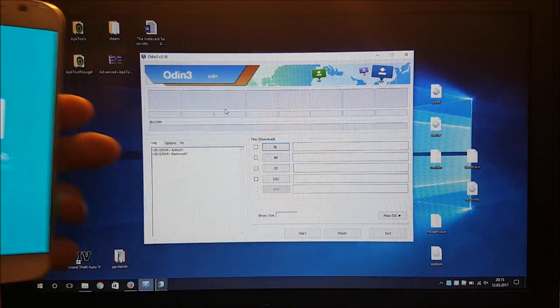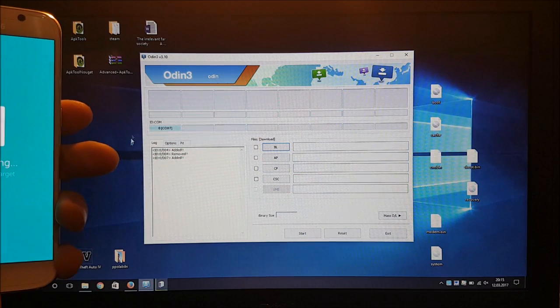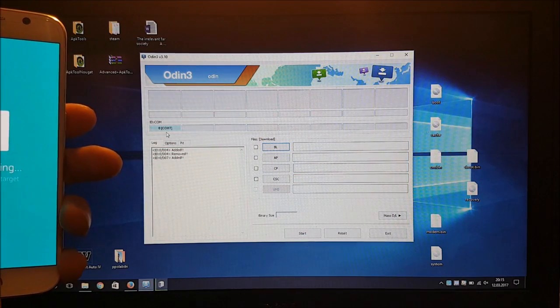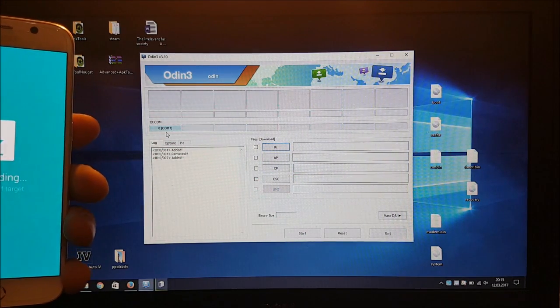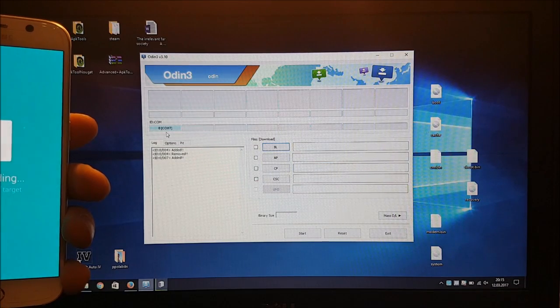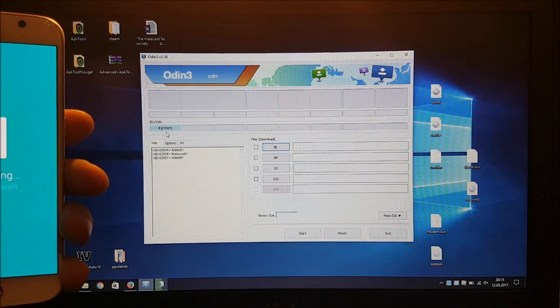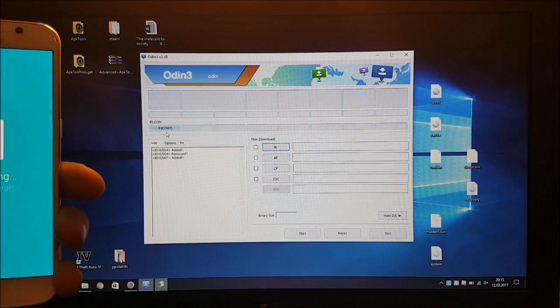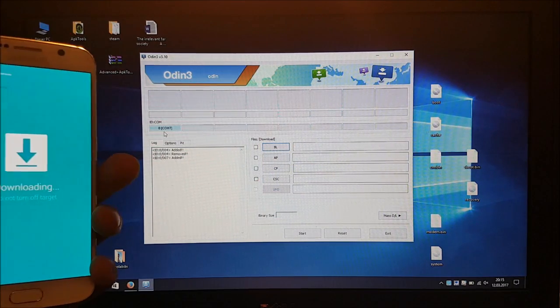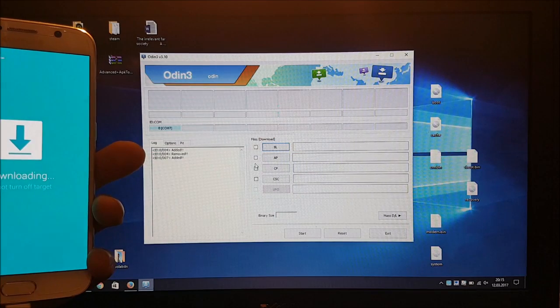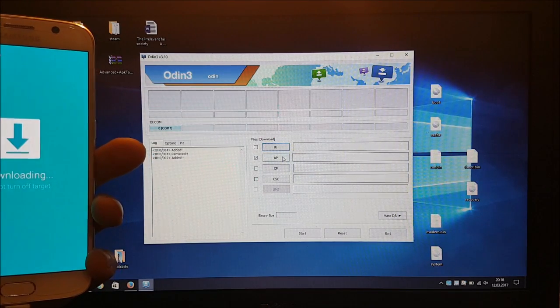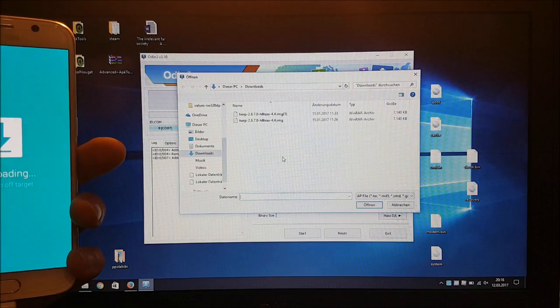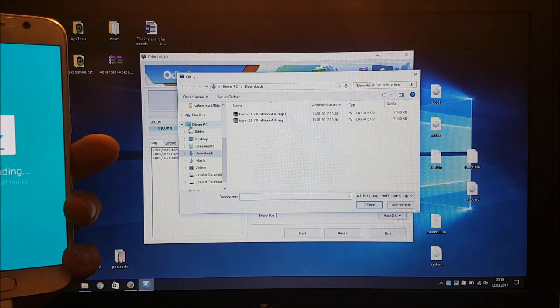So here we are in the download mode and as you can see Odin has recognized our phone. If Odin does not recognize your phone you need to install the Samsung drivers. You can download them also from the description of this video. So after Odin has detected our phone we need to go to AP here and tick this and after that we need to press on this button and select our new firmware.